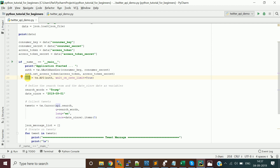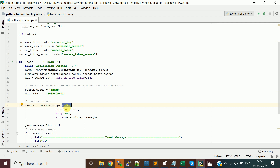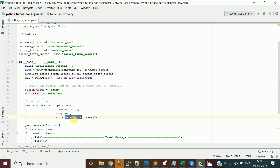Then call tweepy.API() with the authentication object to get the API object. You can now do searches based on keywords. I'm going to search for the word 'trump' in Twitter and get messages since September 1st — I'm recording this on September 4th. I only want to get five messages for testing purposes.